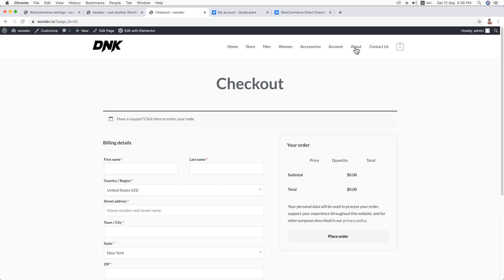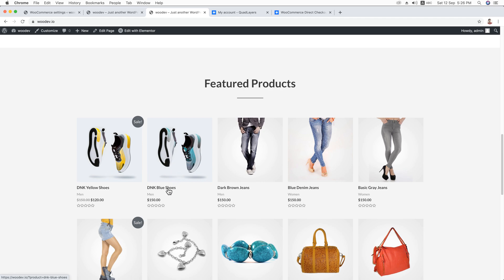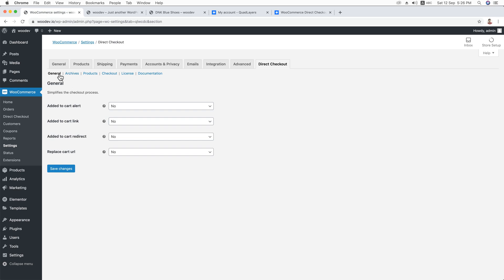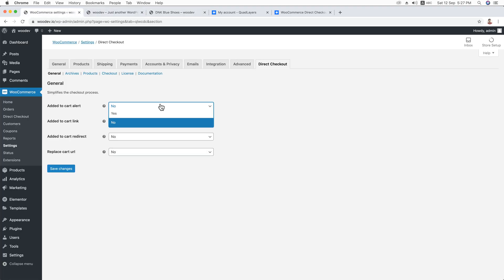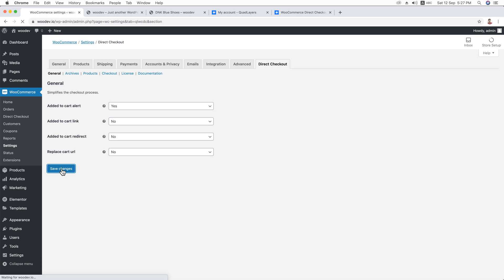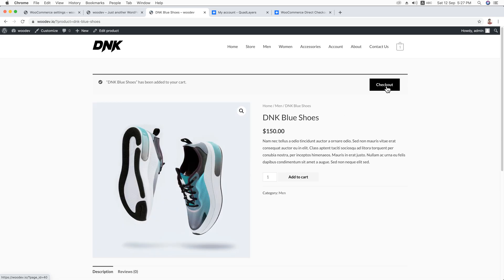So I'm going back to the settings — General. Here you can see Add to Cart Alert. If you hover over the question mark, a tooltip says 'Replace the View Cart alert with direct checkout.' A few moments ago you could see a View Cart alert — that will be removed. I'm going to set it to Yes. Hit Save Changes and reload the page. This time you won't see any View Cart popup. Click Add to Cart and here you can see the popup says Checkout — so if you click it, you'll be sent to the checkout page directly.